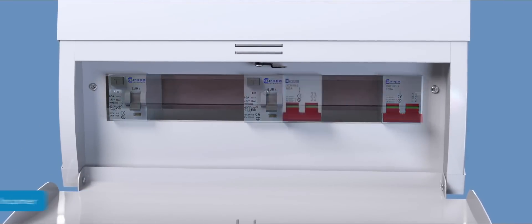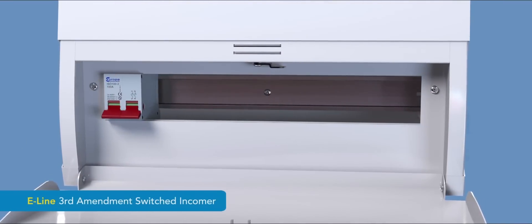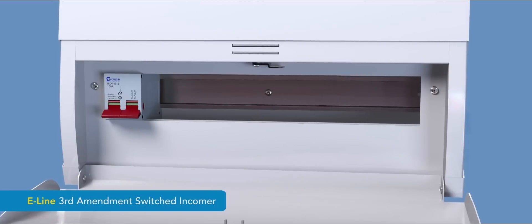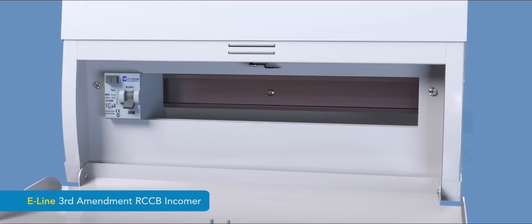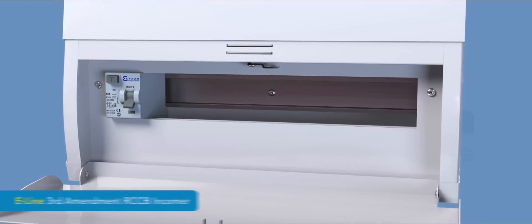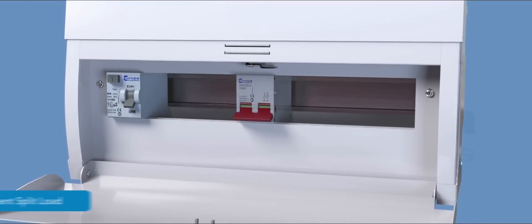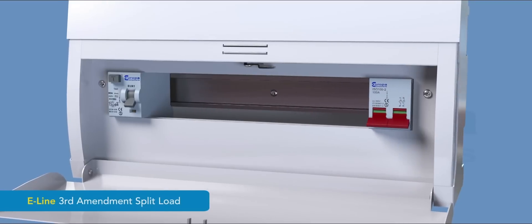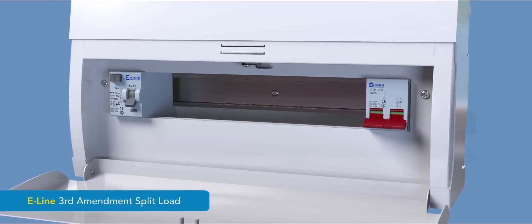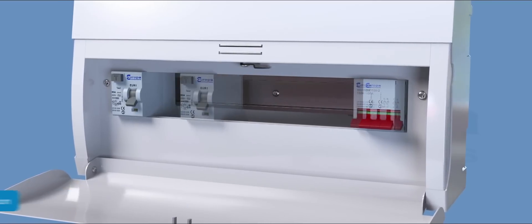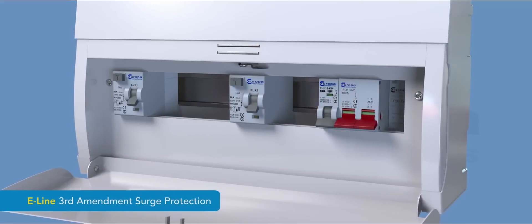In addition to standard variations, an option is available with fully integrated surge protection as required by section 534 of the BS 7671 wiring regulations.